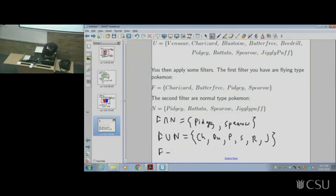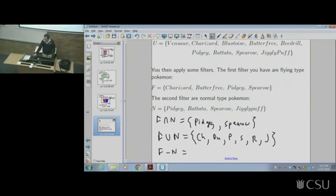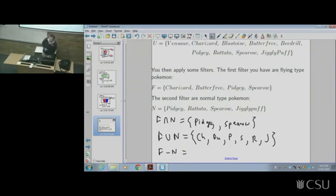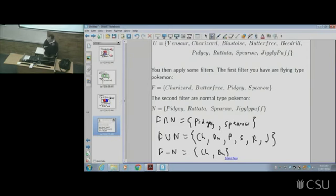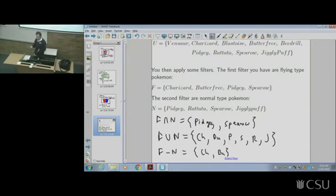What's F minus N? In words, that's everything that's flying but not normal. The answer is just Charizard and Butterfree — all the flying type Pokemon which are not normal type. There are no negative signs; it's just those two elements. So it's everything in the first set but not the second.